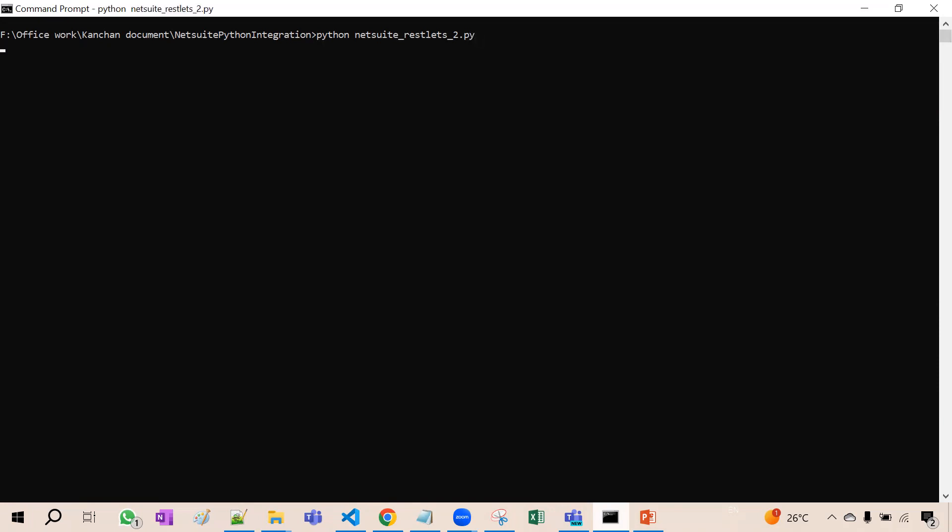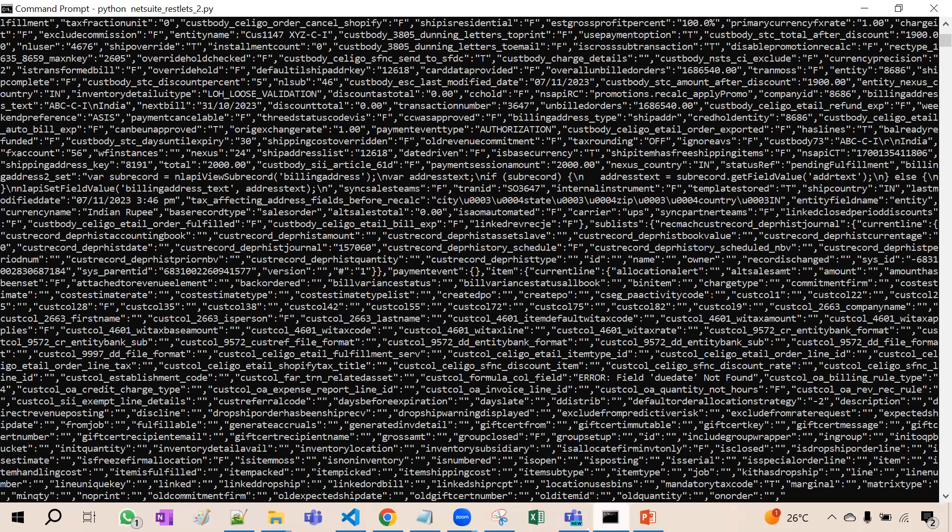Now see, it will take two minutes and it will fetch all the data of that particular record. See here.